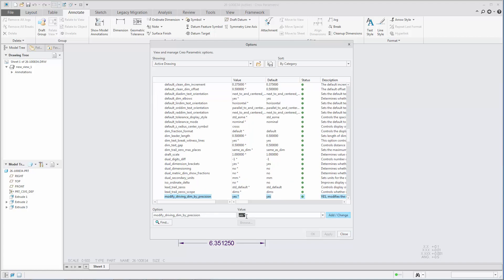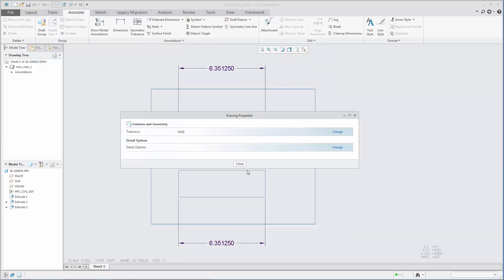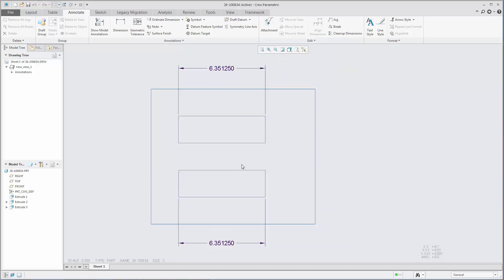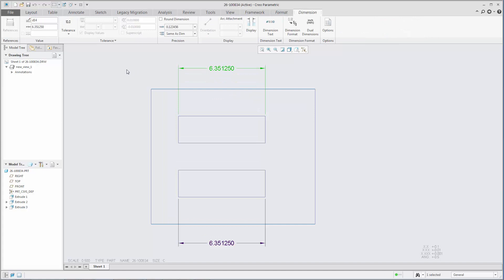Set the detail option, Modify driving dim by precision, to yes or no to achieve the desired result.